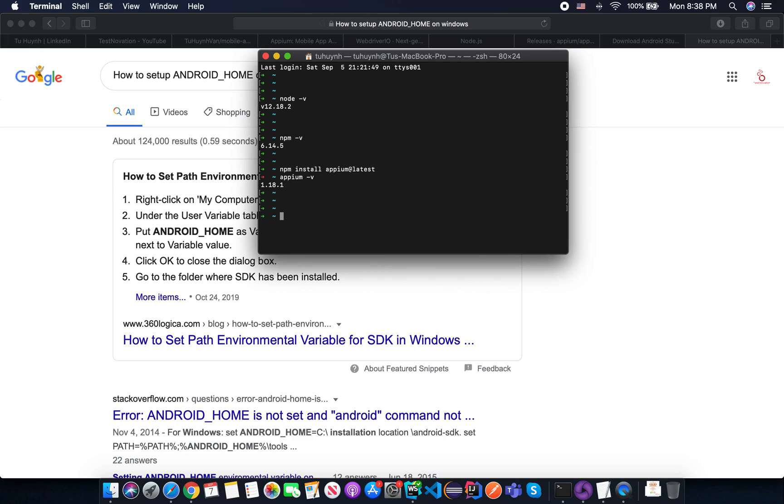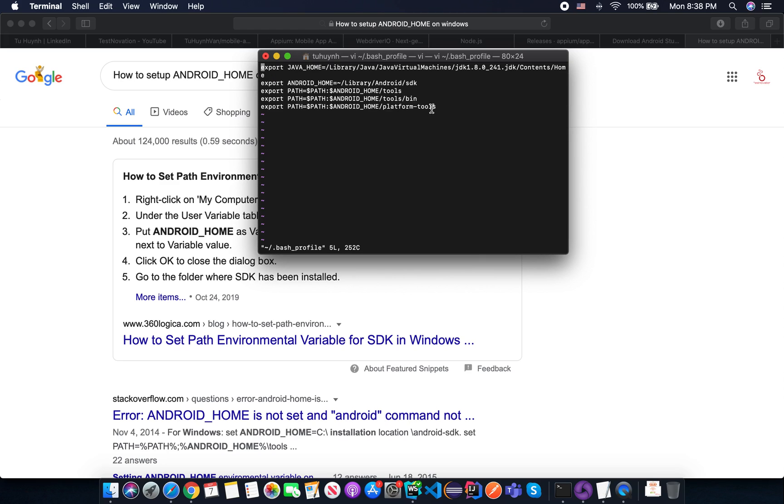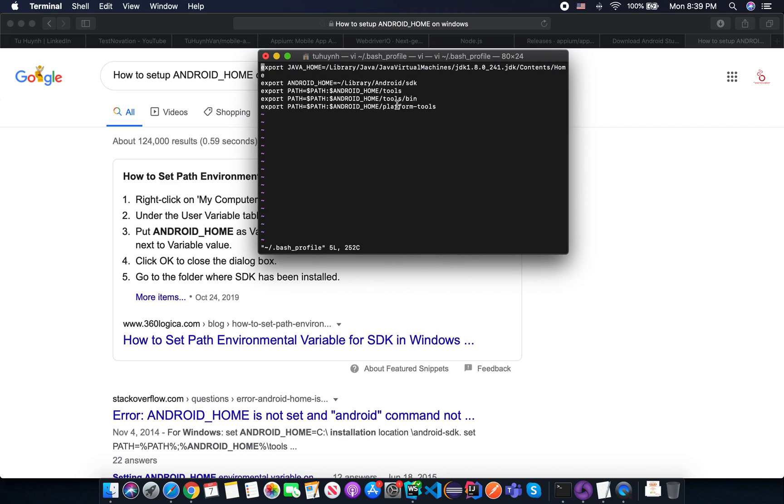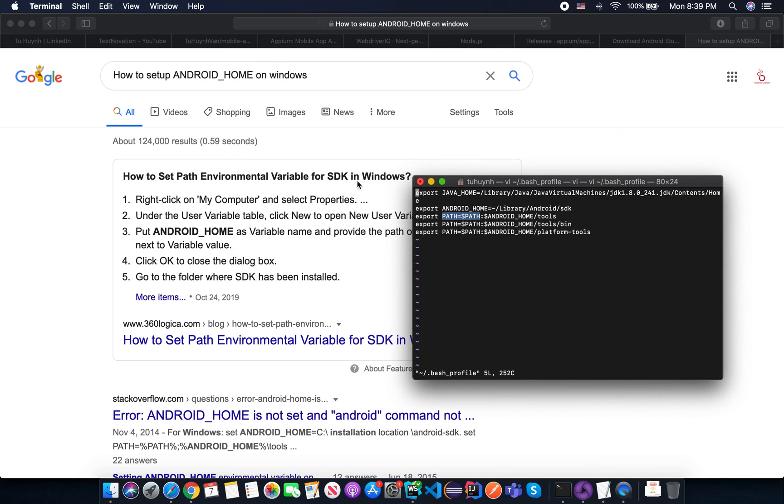So basically, I modified my bash profile file here. And you can see I export the Java home and I export the Android home here. And I add them to my existing path and everything is now set up very easy. And you can do the same thing by searching on the Google how to do on the Windows as well. So the first thing you need to set up the Java home environment variable and the second thing that's the Android home.